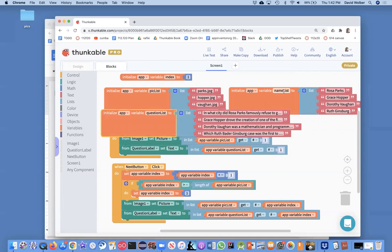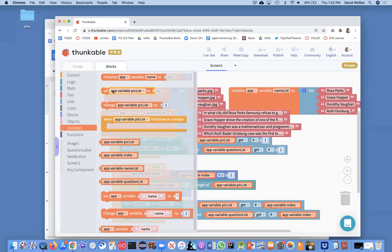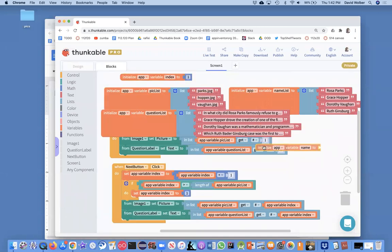We're not really using the name list, but what we do need is an answer list, so I'm going to create a new variable and I'm going to name it answer list.